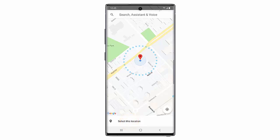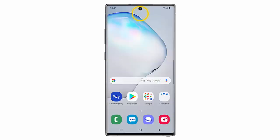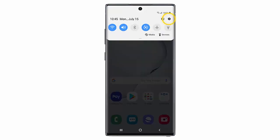So if you want to use this feature, first of all swipe down from the top of the screen and go to Settings.